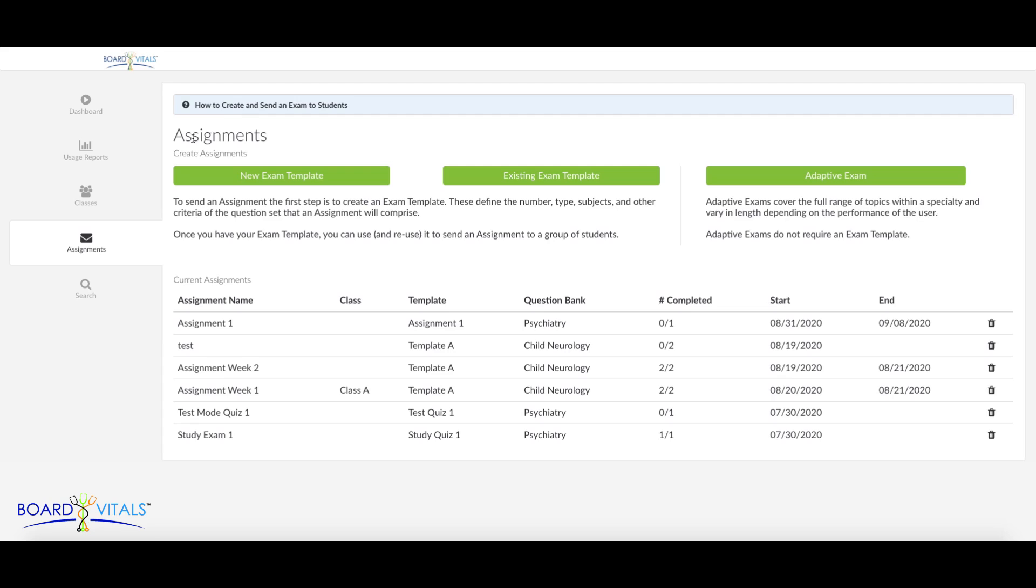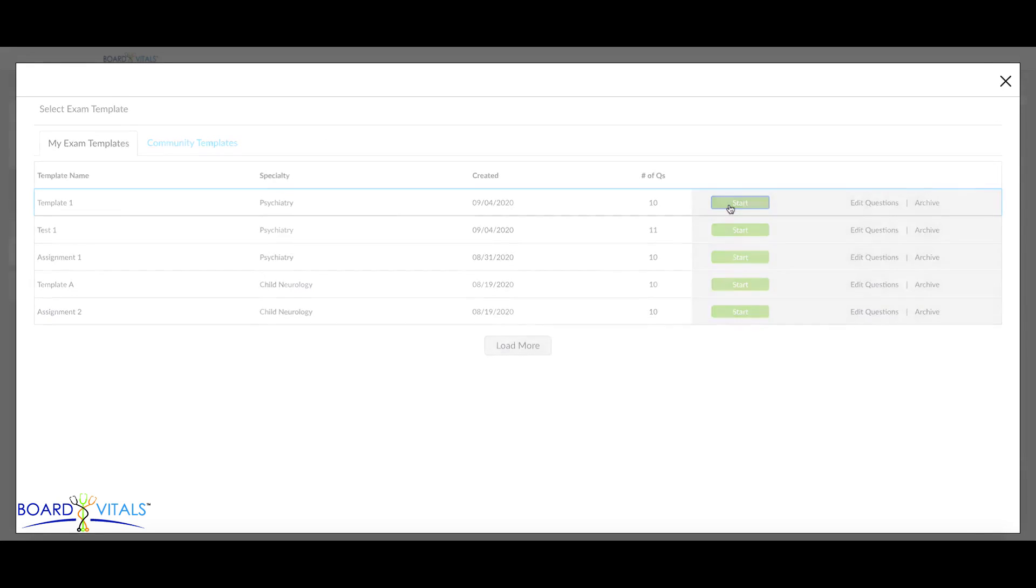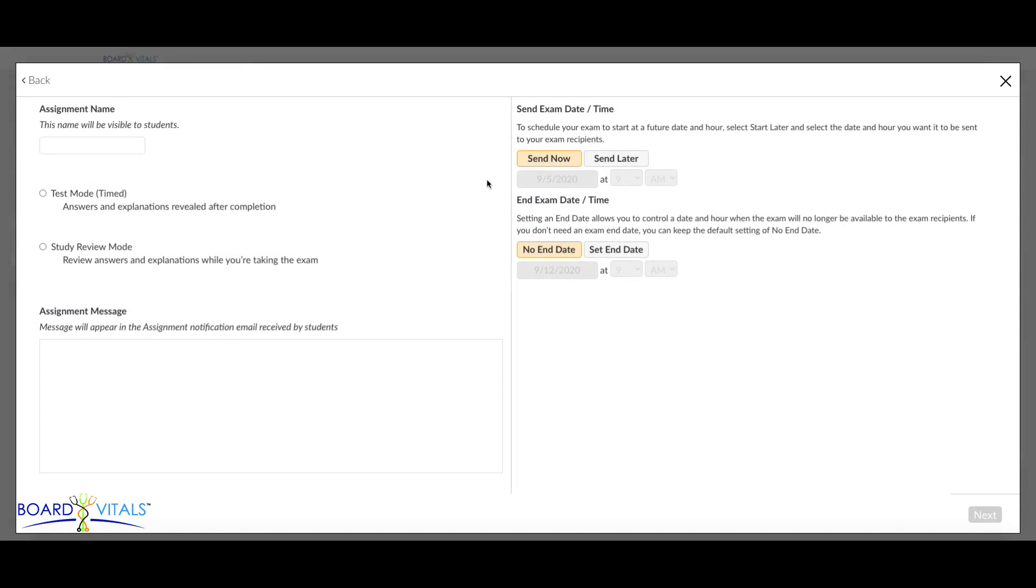To create a new assignment, start by creating a new exam template or choose an existing exam template. If you'd like to learn more about creating a new exam template, watch our How to Create an Exam Template video.